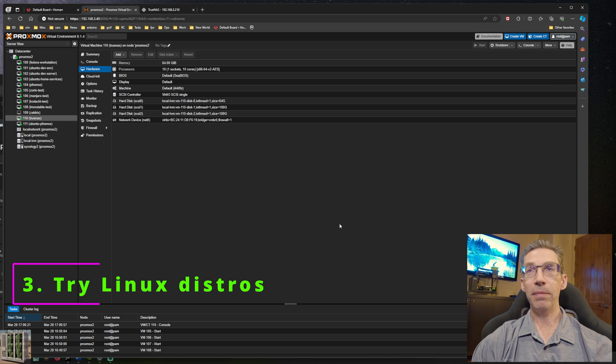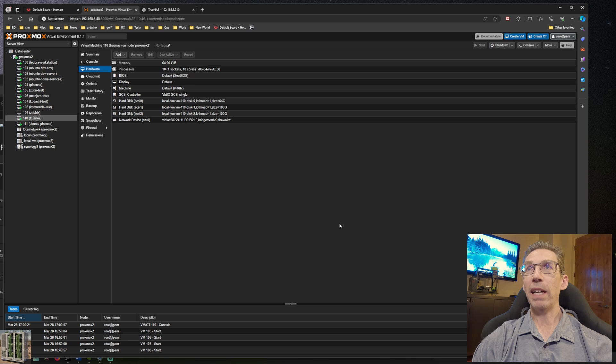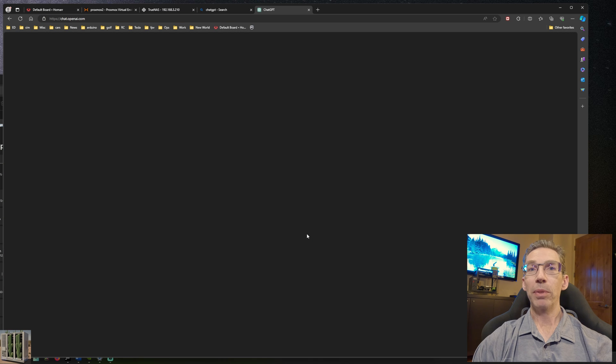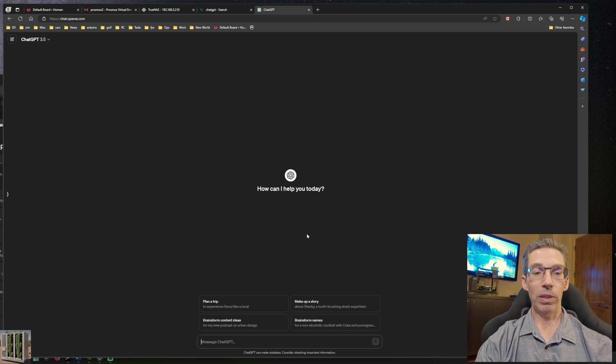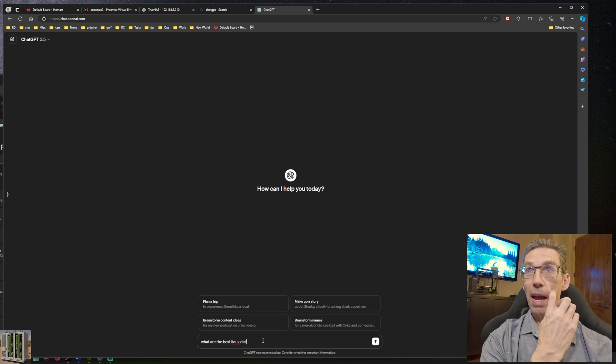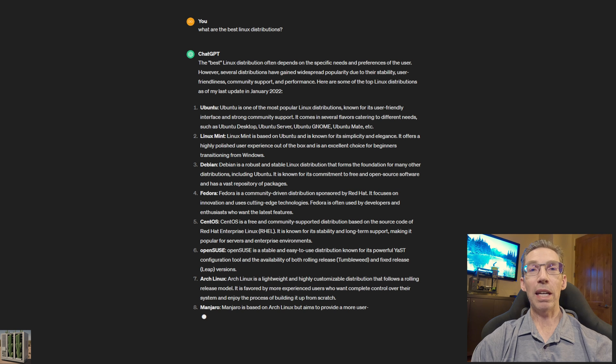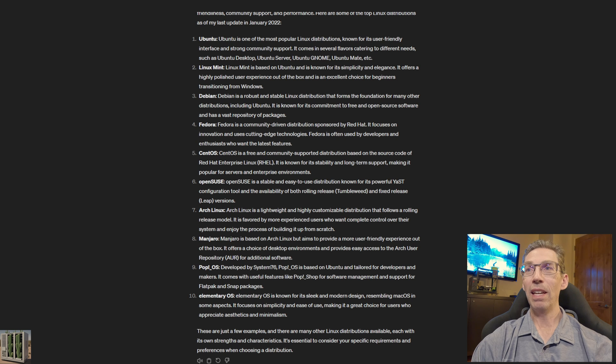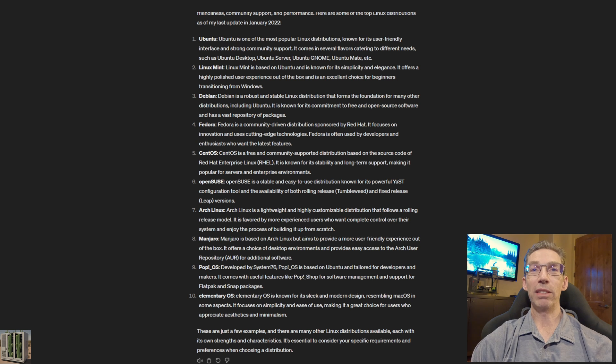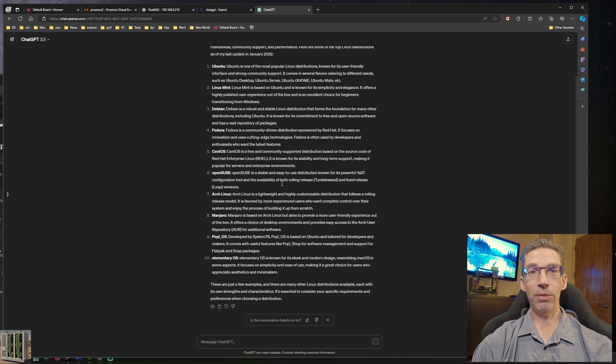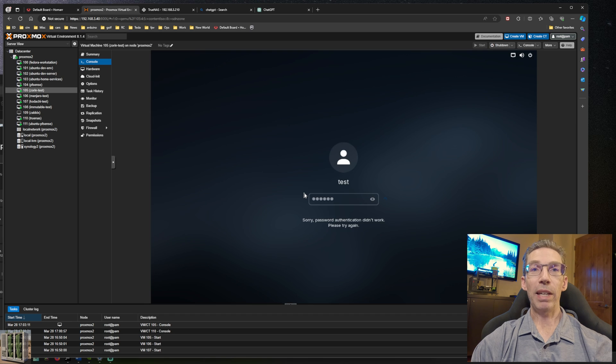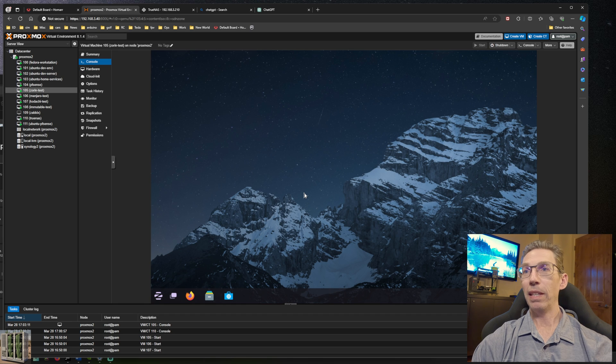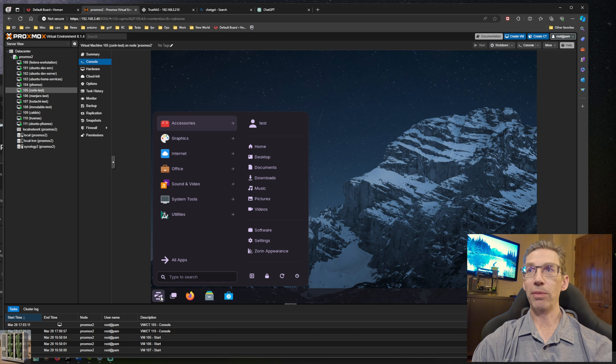Idea number three: try a bunch of different Linux distributions. There's tons of articles on this, like what are the best Linux distributions. There's so much out there and so many different distributions catering to different needs. It's fun to just grab a bunch of ISOs, set up VMs and check out what's out there. Go find a few articles and see what you want to try.